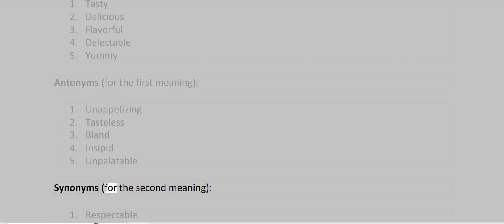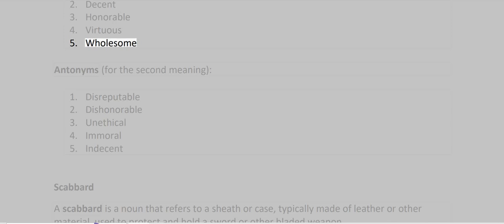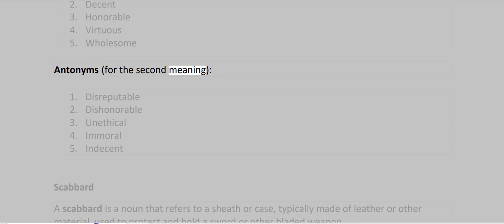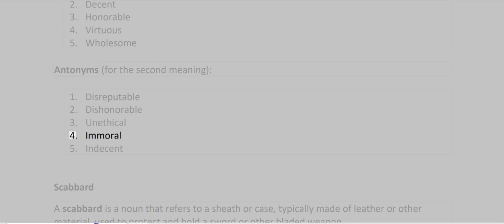Synonyms for the second meaning: Respectable, Decent, Honorable, Virtuous, Wholesome. Antonyms for the second meaning: Disreputable, Dishonorable, Unethical, Immoral, Indecent.